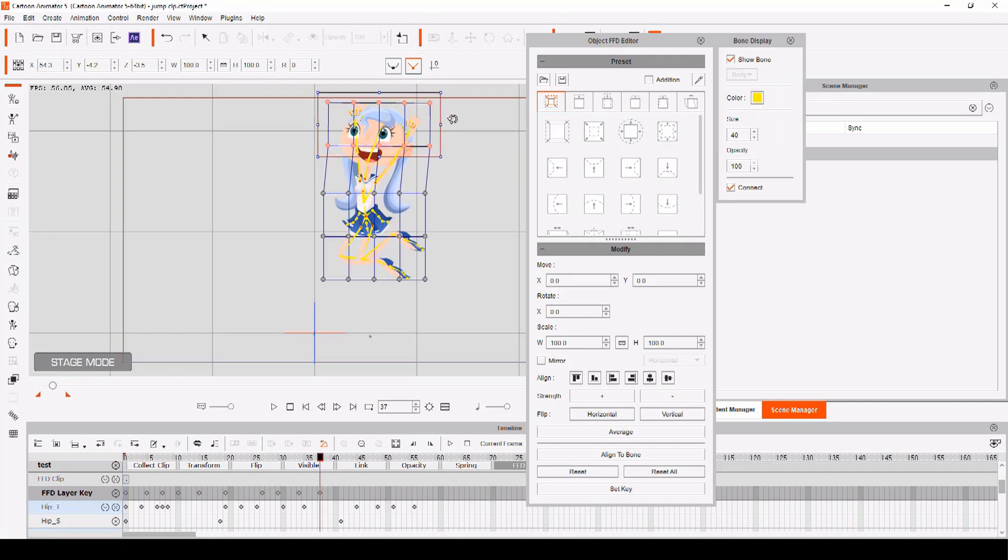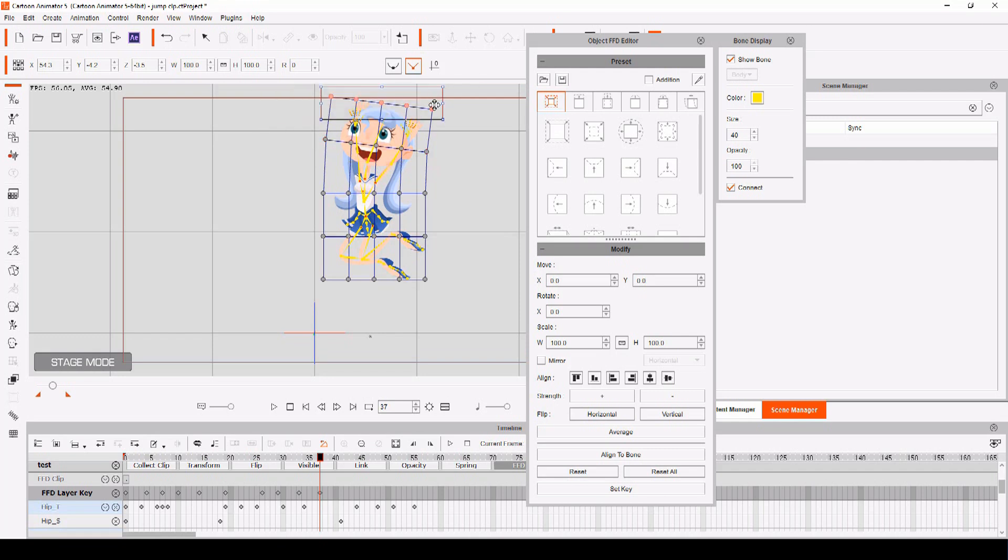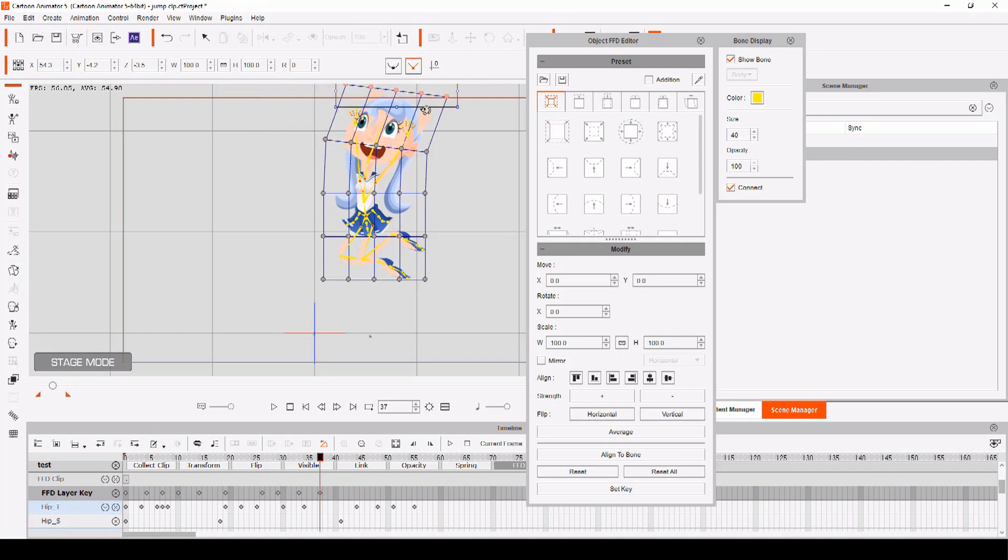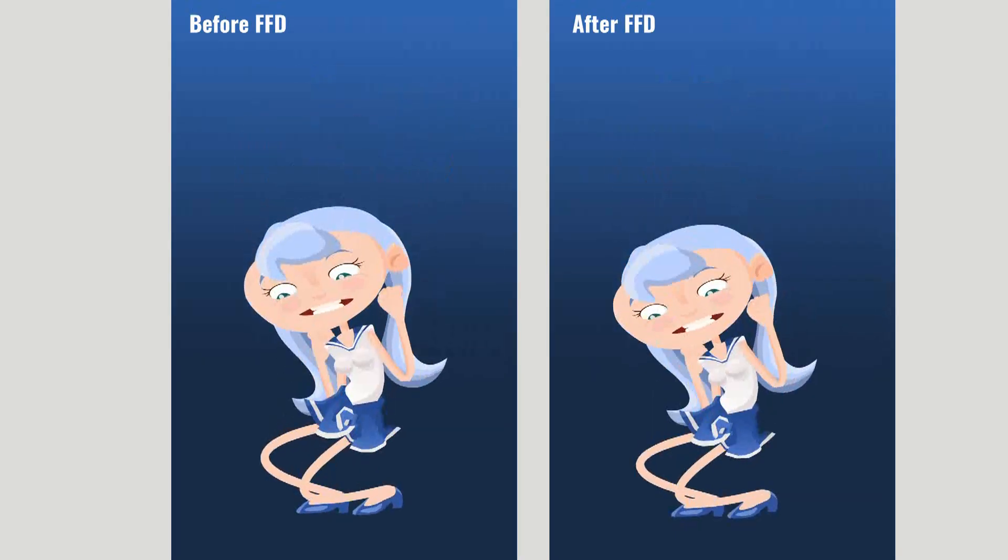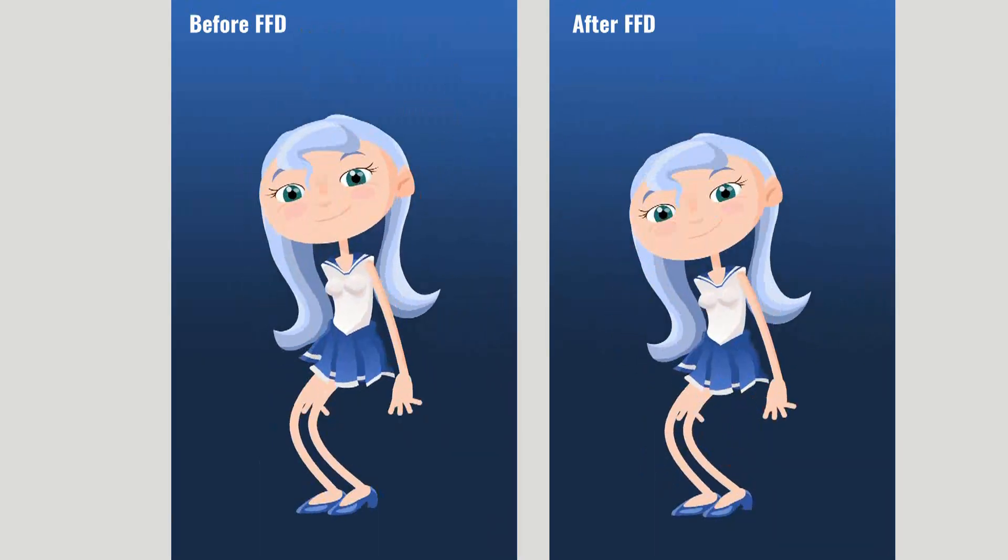You can rotate, shift, scale, and adjust the strength of the deformation to get your animation just the way you want. And give your characters a more exaggerated, cartoony performance.